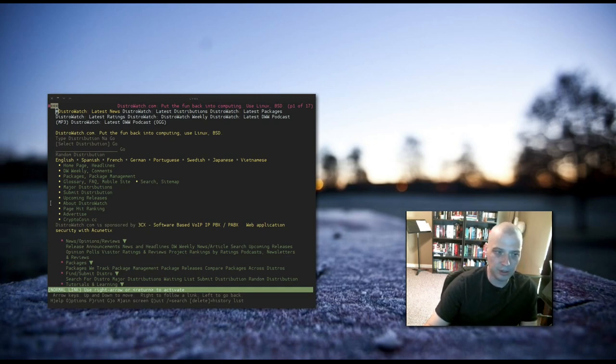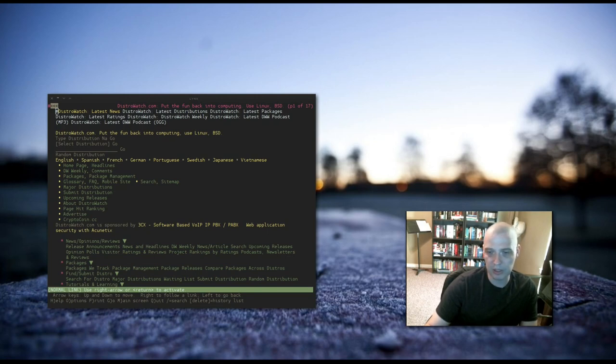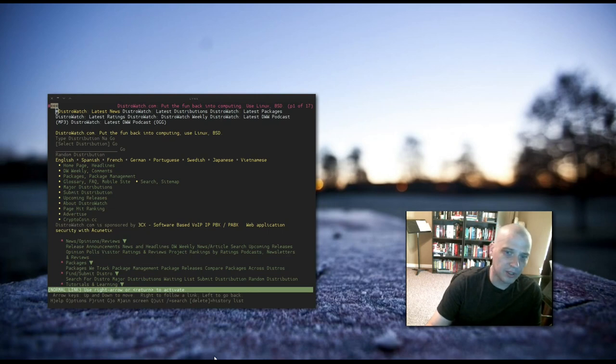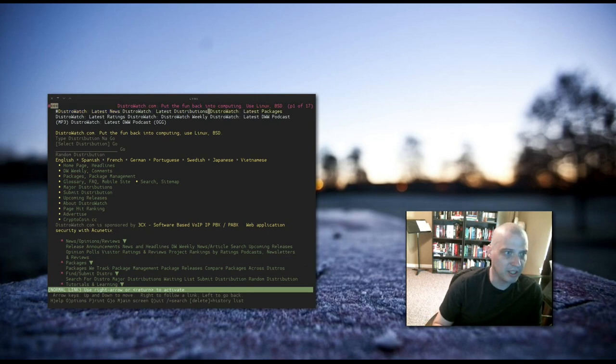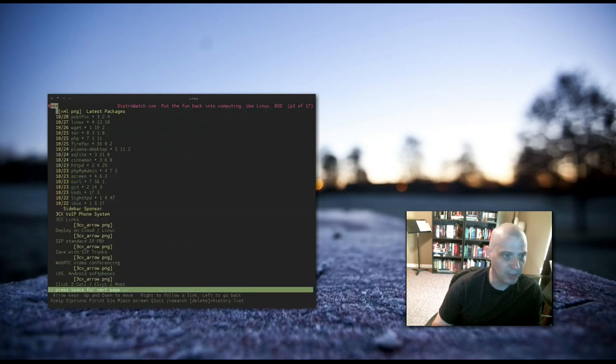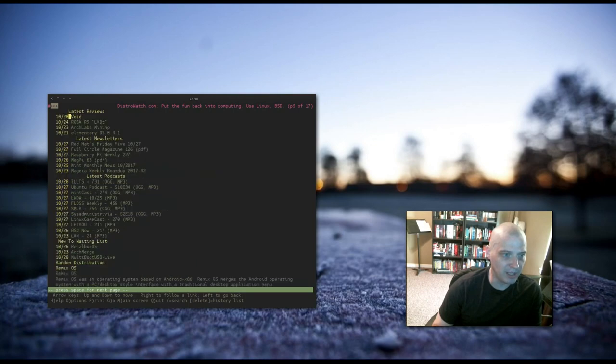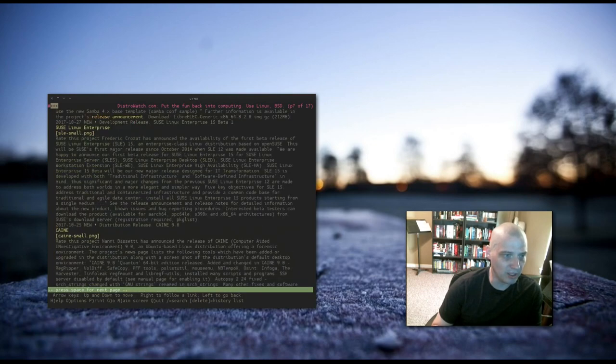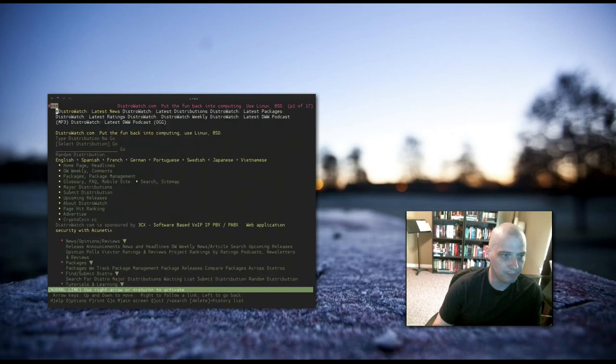Every page you go to constantly asking you, do you want to accept the cookies for that site or not. Now, here we are on the distrowatch.com page. Again, we can use our arrow keys to move around. There's a lot of links here on the distrowatch.com page. I can page up and page down to move around a little quicker.